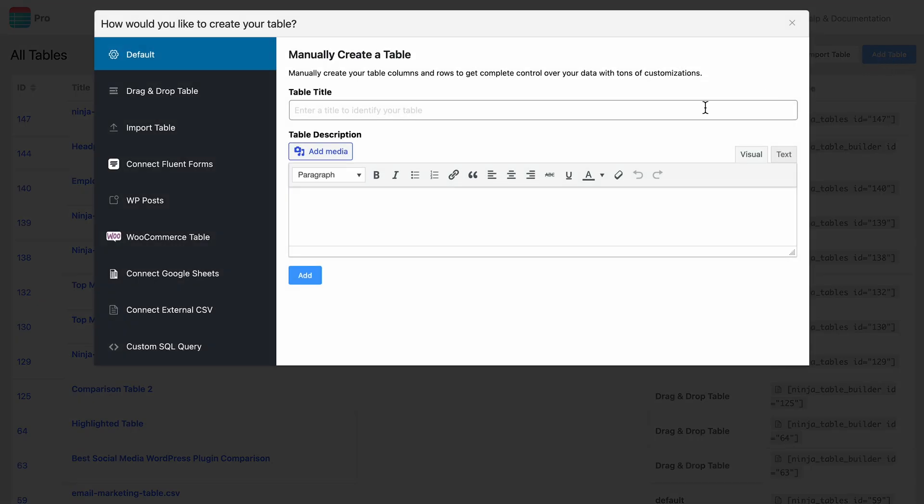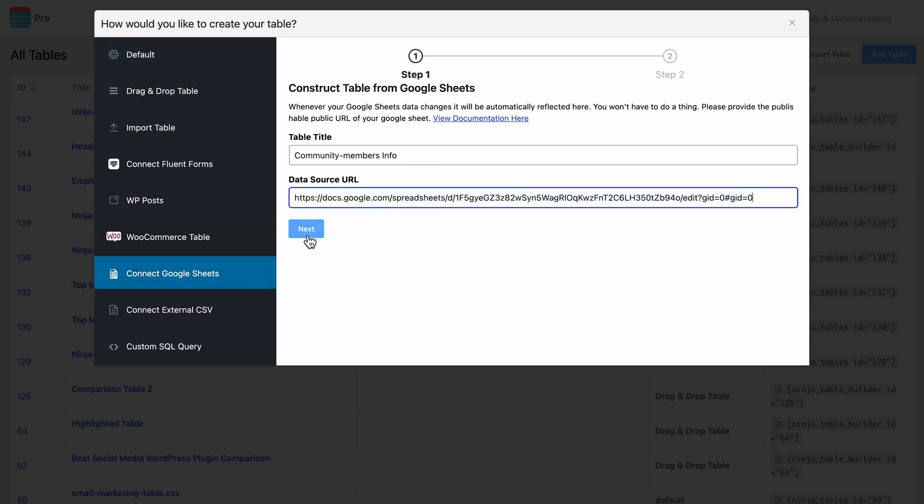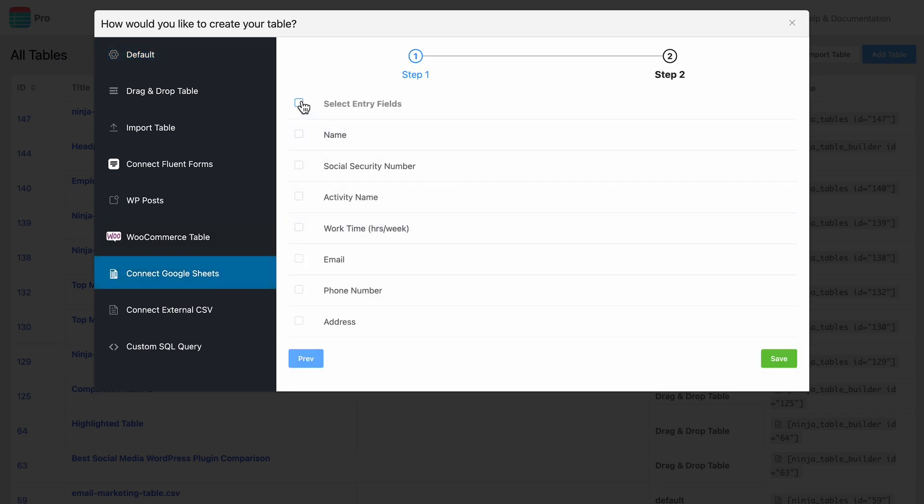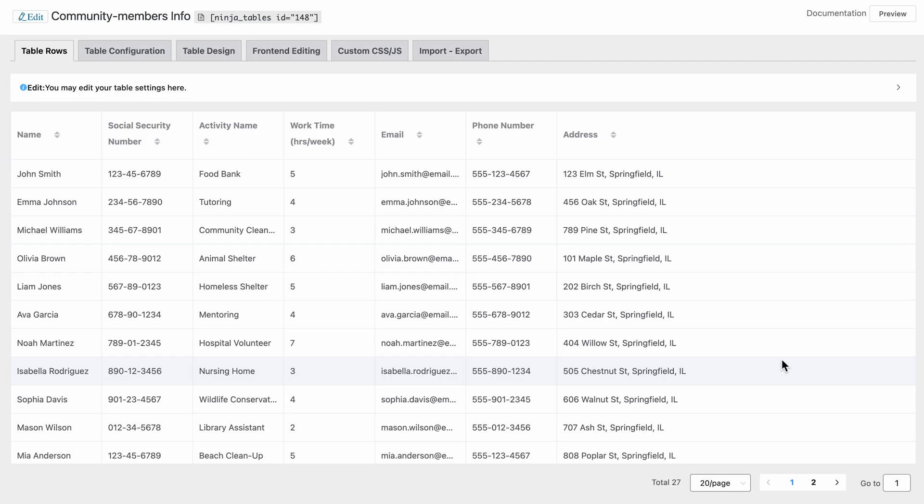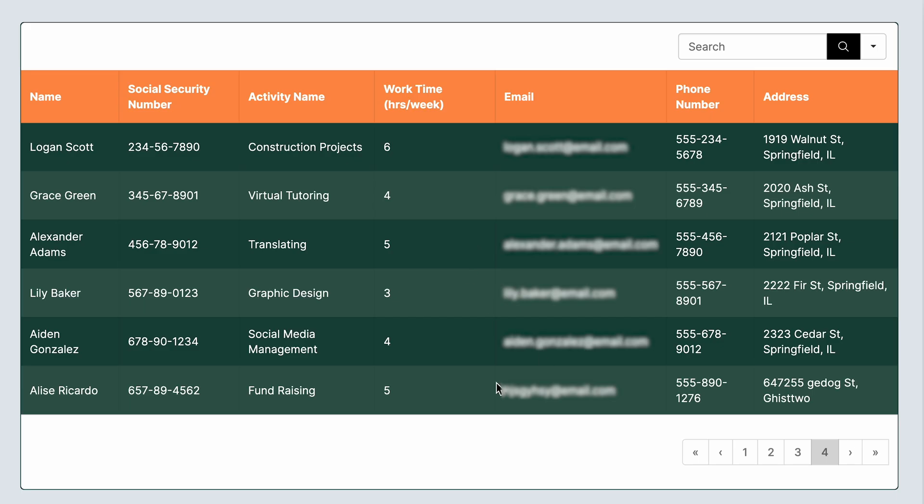You'll also be able to import data directly from Google Sheets, synchronizing your data management process like never before. Any update in the sheet data will instantly show up on the table. How cool is that?